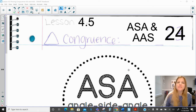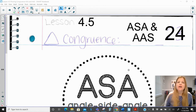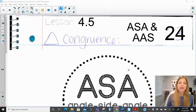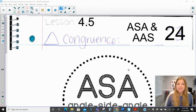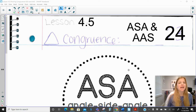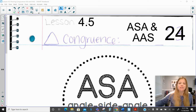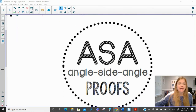Hi everyone, welcome to this video where today we're talking about triangle congruence for angle-side-angle and angle-angle-side. In my previous lesson, we talked about side-side-side and side-angle-side congruence, and now we're looking at the other two: angle-side-angle and angle-angle-side. So let's take a look.